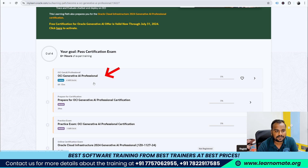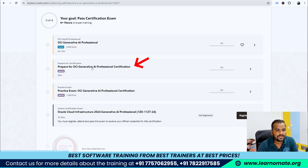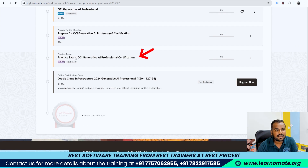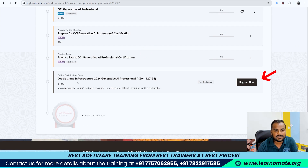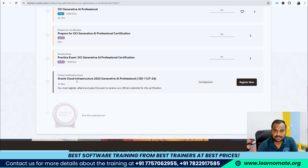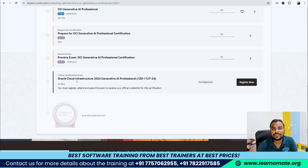To pass the certification exam, first go through the skills section which is around 6 hours and 13 minutes, then prepare for the OCI Generative AI Professional certification, and then go for the practical exam. You have two attempts, both completely free of cost, so make sure you clear the certification within those two attempts.